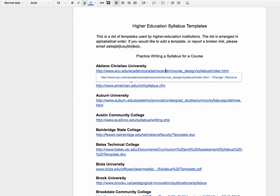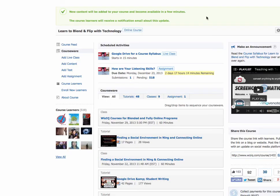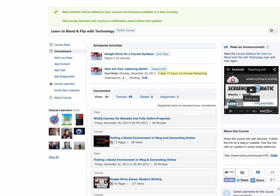Choose a template that you like. Let me go back to the session so I can add it — I've added it. Now let me go on to the course on WizIQ and show you where you can add the syllabus. I've added the syllabus here, in the announcement section of the course — here is the course syllabus for Learn to Blend and Flip with Technology.